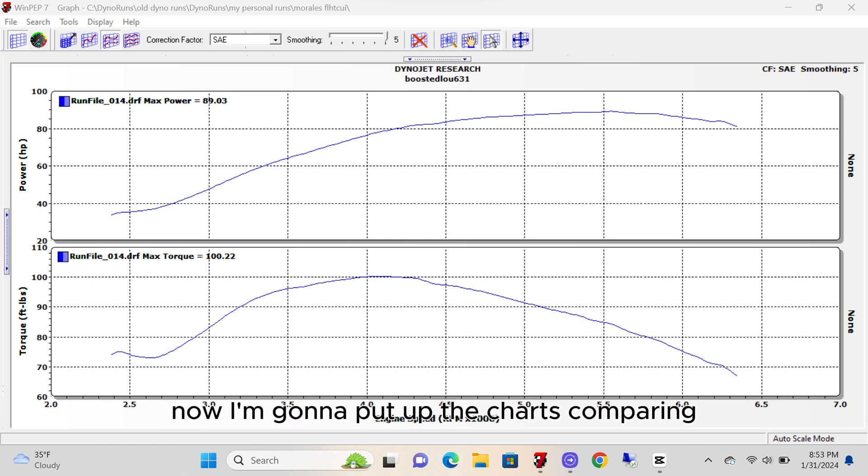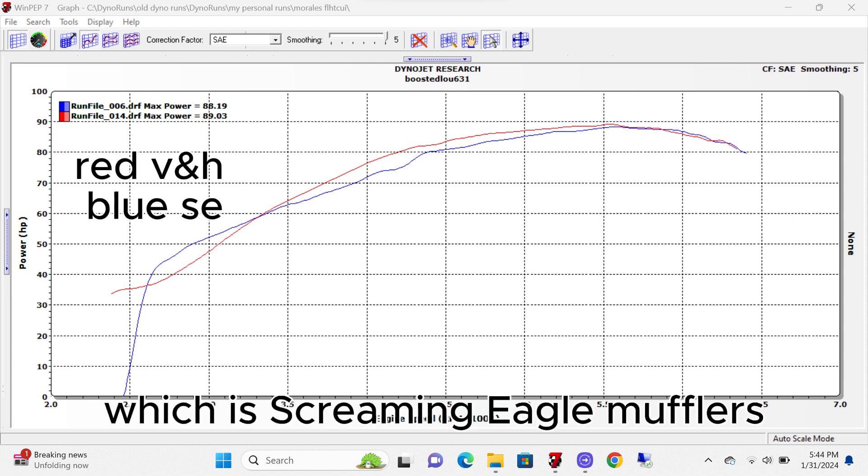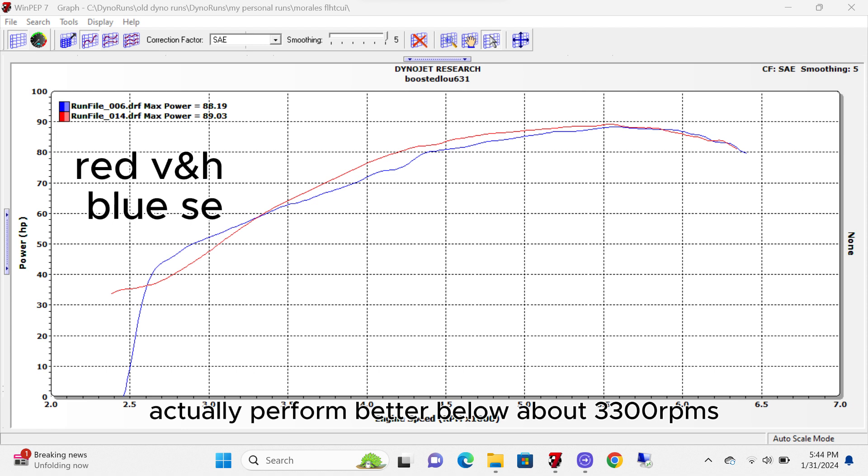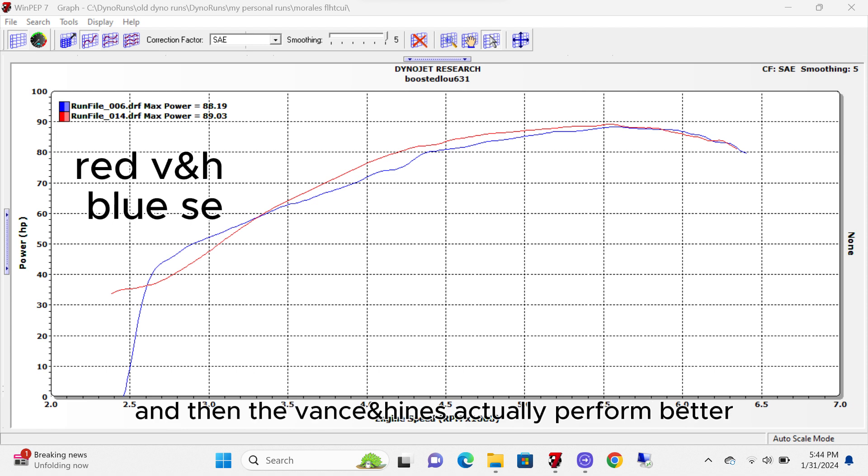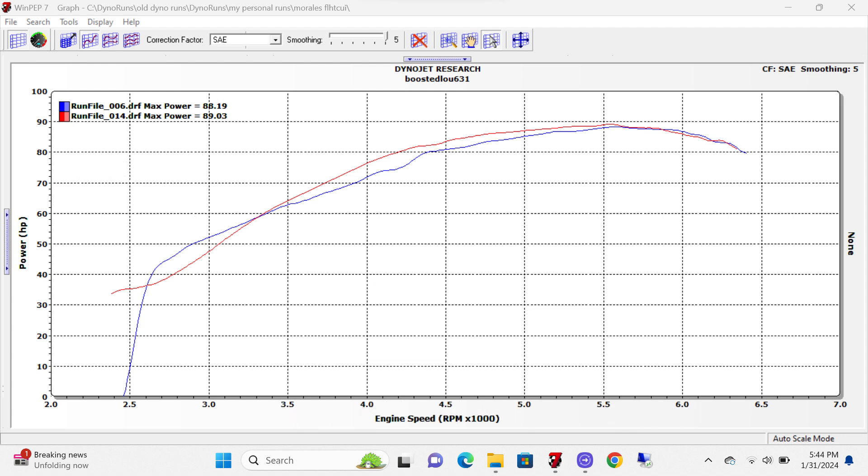Now I'm going to put up the charts comparing the two mufflers side by side. What we see here is the blue line, which is the Screaming Eagle mufflers, actually perform better below about 3,300 RPMs, and then the Vance & Hines actually perform better once you exceed that RPM range.